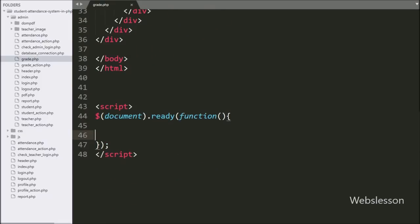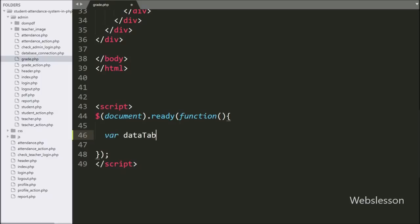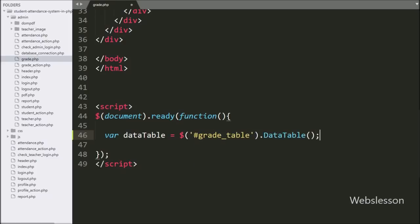Now we write jQuery code to load grade data in a jQuery DataTable. For this, we write a DataTable variable equal to dollar sign with table ID 'grade_table' with the DataTable method. This method will initialize the jQuery DataTable.